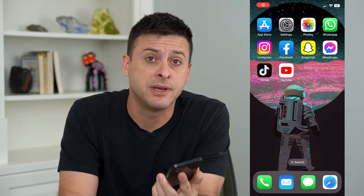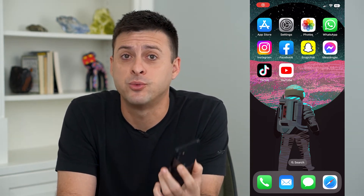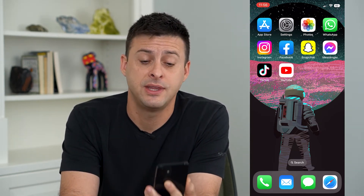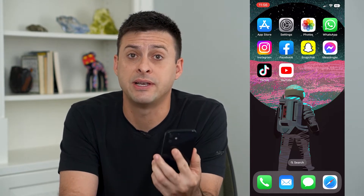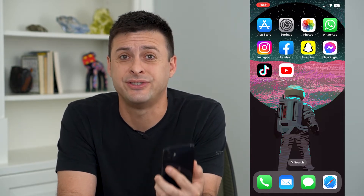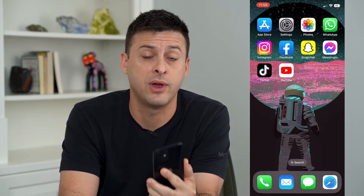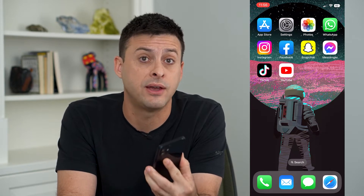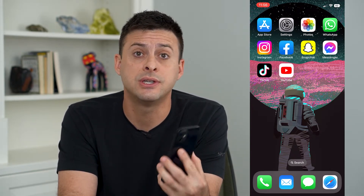Let's fix your iMessage if it's waiting for activation. If you're trying to turn on iMessage and it's just stuck on that waiting for activation, I'm going to walk you through some steps to definitely get it activated so you can send and receive messages.